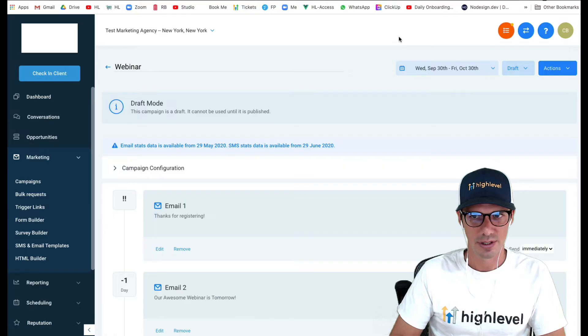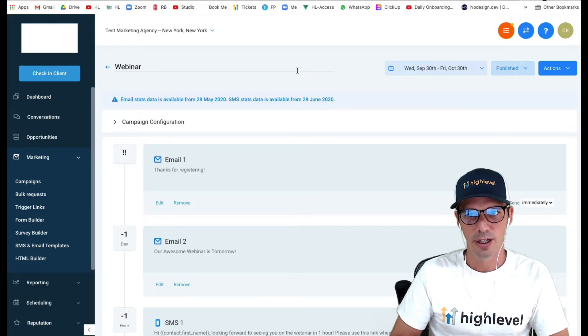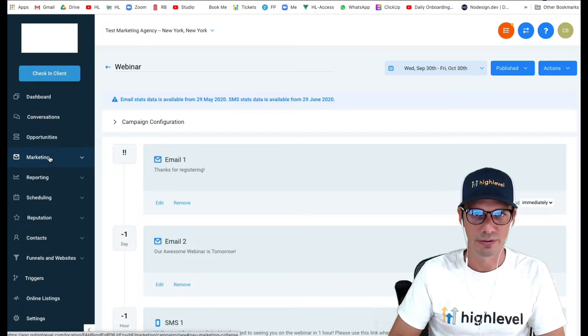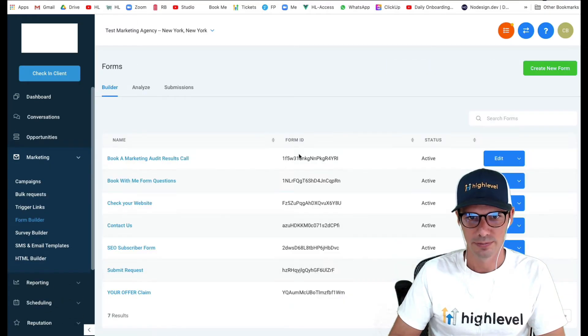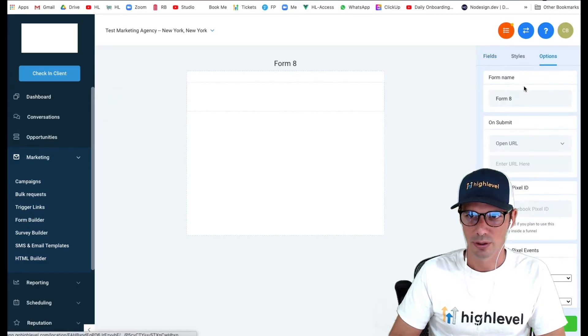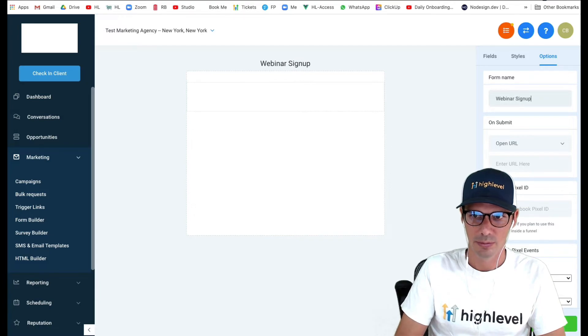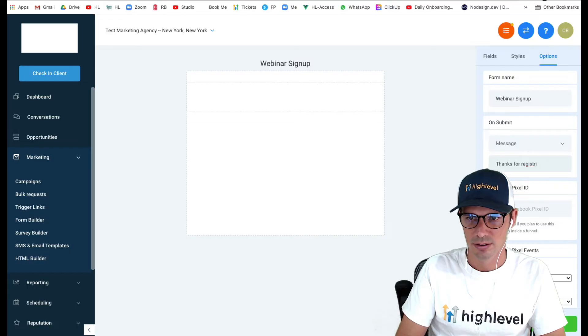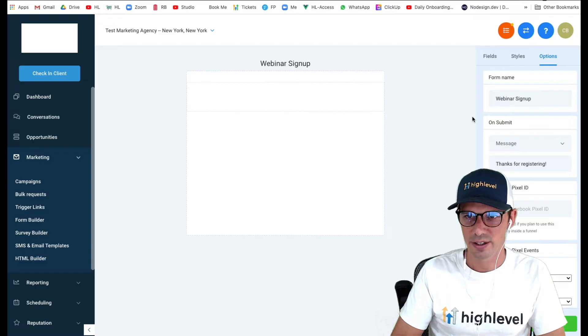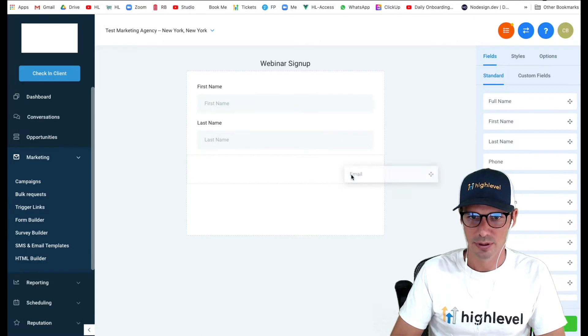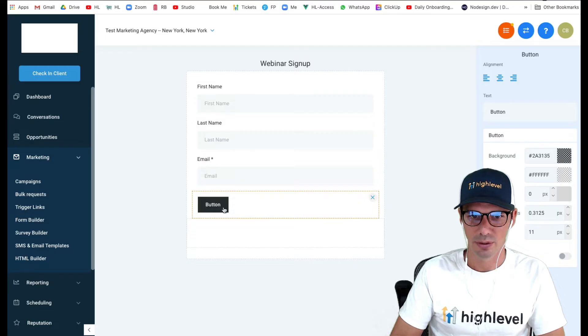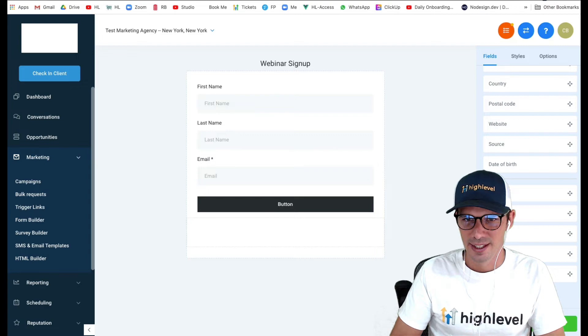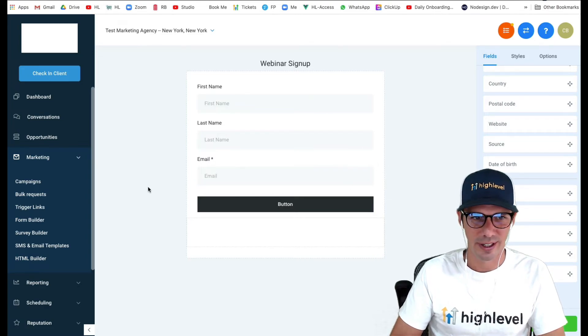We have our campaign all set up. We always need to remember to publish it. Now we have a couple of other pieces. Let's make our registration form. I'm going to go to form builder and create a new form. I'm going to options and name it webinar sign up. Instead of redirecting them somewhere, I'm just going to say 'thanks for registering.' You could put whatever you want there. For fields, we're just going to do first name, last name, email, button. We can always click on things and style them up. I love to make my buttons full width. I think that looks super cool. Now we've got our registration form. How quick was that?